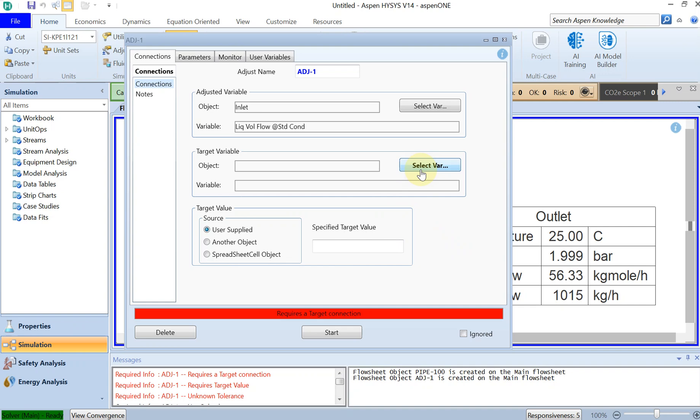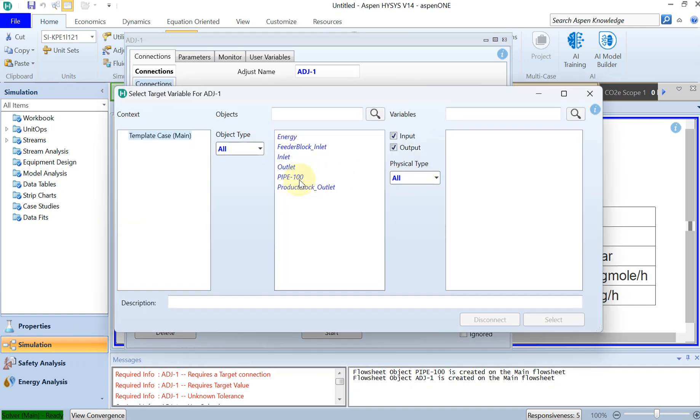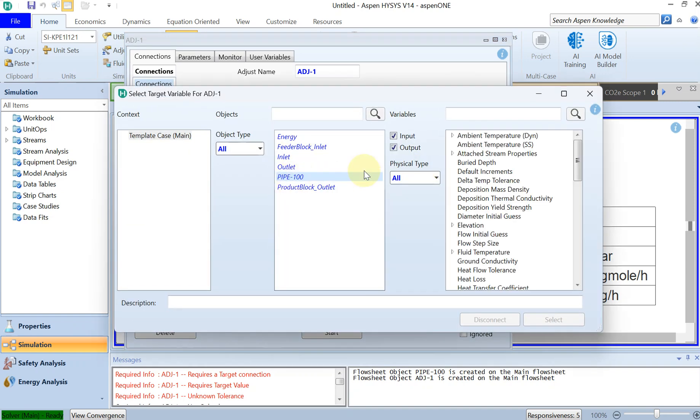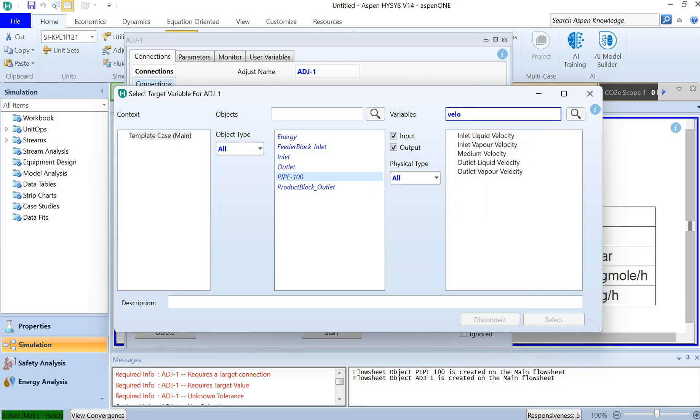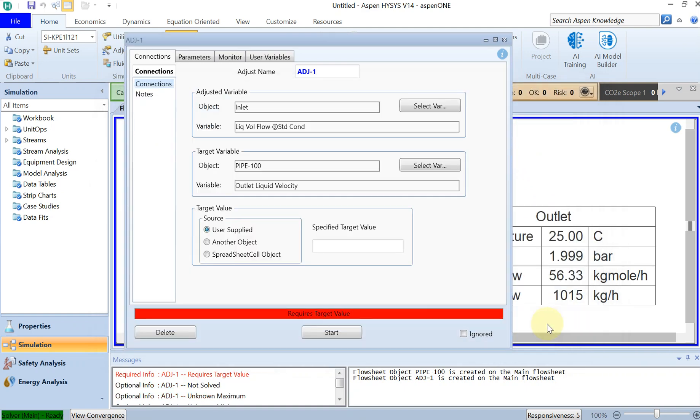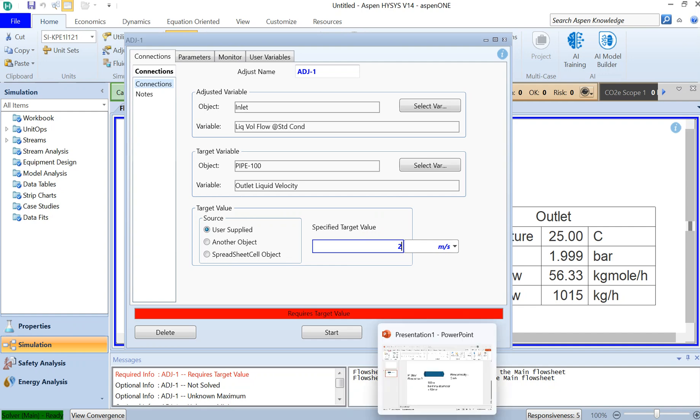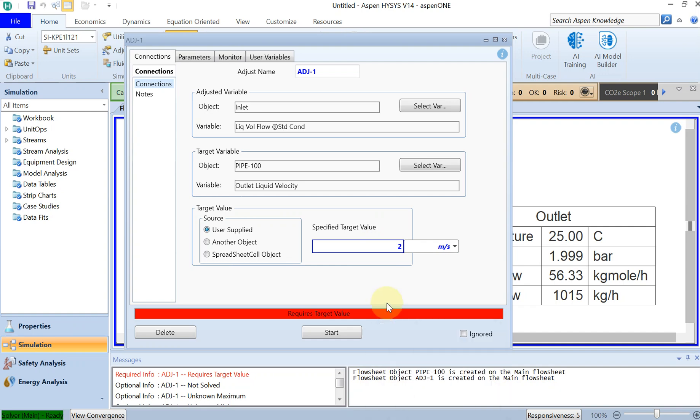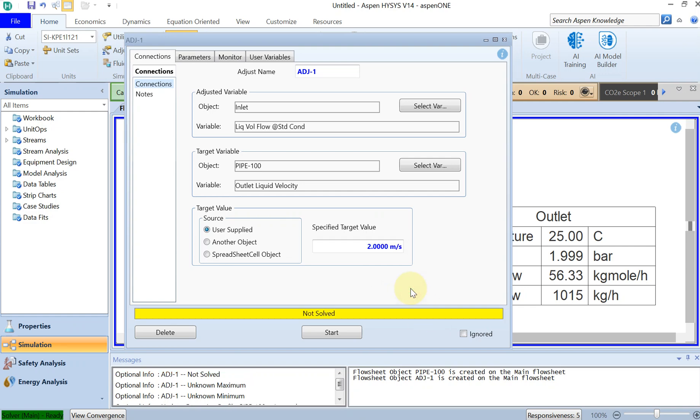Then the target variable, as we said, should be the velocity outlet of the pipe. So if I select the pipe and search for the velocity, you can see that we have the outlet liquid velocity. Then if I click on that, the specified target value: I put it to 2 meters per second because we specified it in our problem definition. We want the outlet velocity not bigger than 2 meters per second.